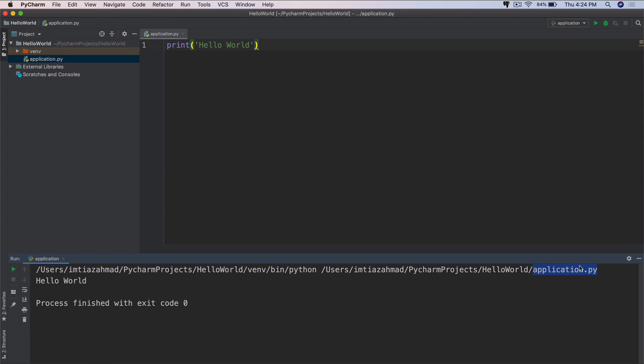But I'll show you later how you can actually run this file as a script. Because Python is a scripting language, and you're going to learn more about what that actually means. But I just want to bring to your attention that you can actually run this file the way it is, right in your terminal.